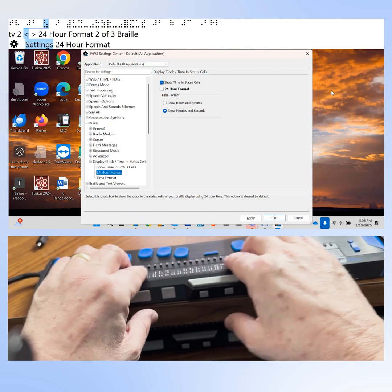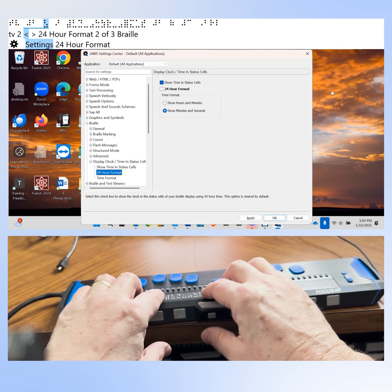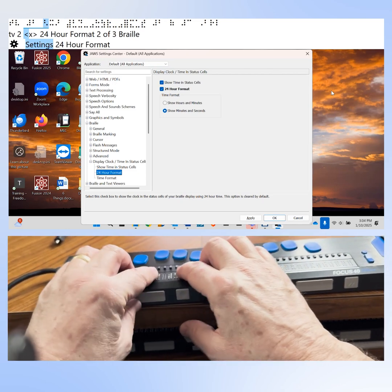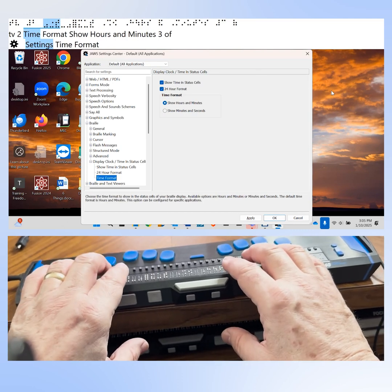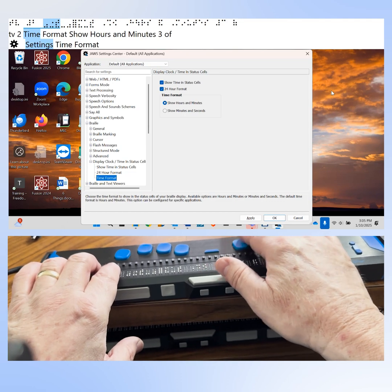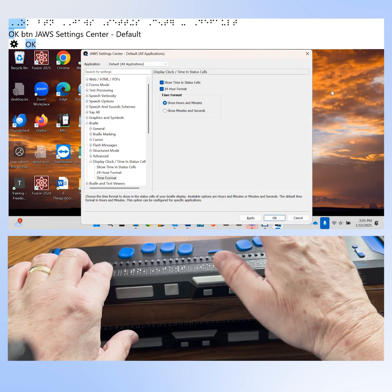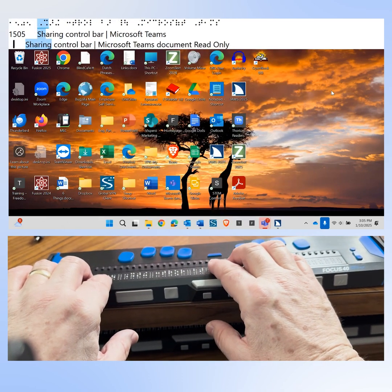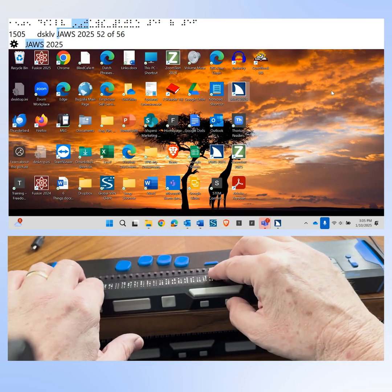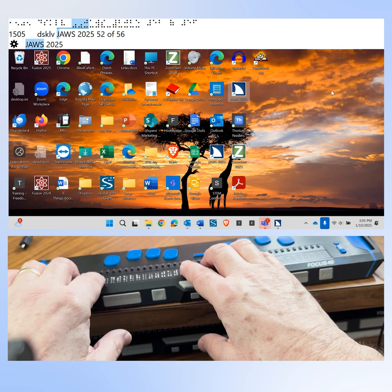The next option is 24 hour format, currently not checked. I can decide whether I want 12 or 24 hour format — I like 24 hour format, so I'm going to check this box by pressing space. Once we've set up the display the way we want, we can tab to the OK button and press space to apply. At the left end of the display you can now see the time in hours and minutes view. Using 24 hour time, right now it's 15:05.